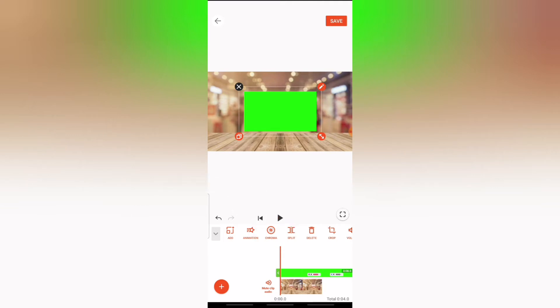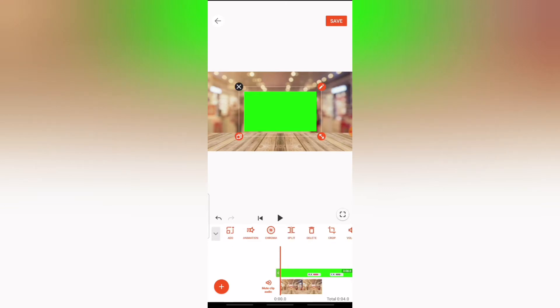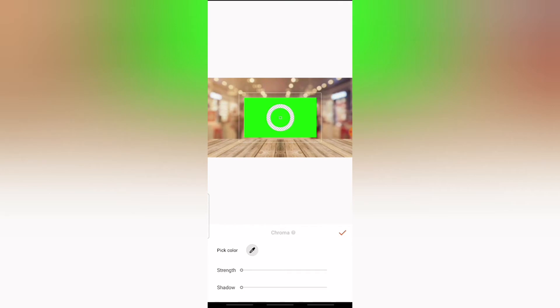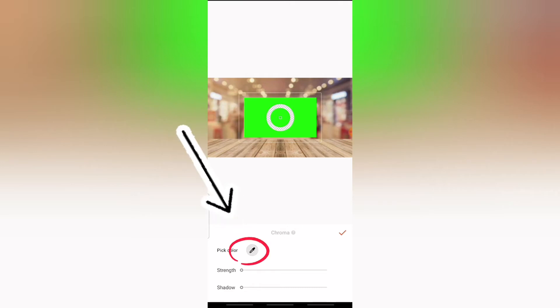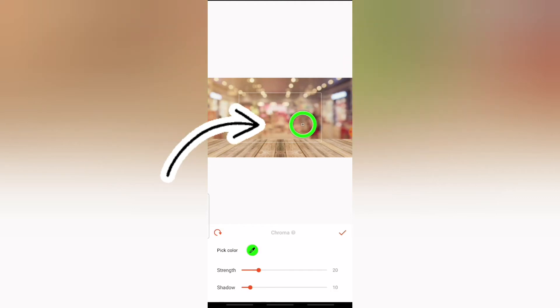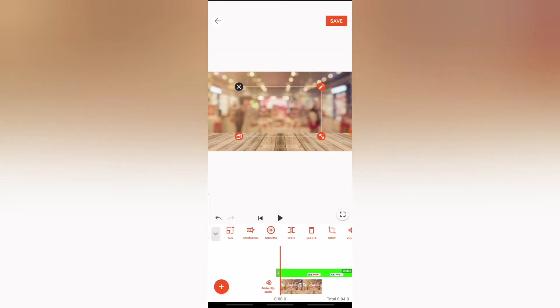If you can't find the Chroma option, make sure you have the exact video you want to remove the background from selected, then choose Chroma. Chroma gives you an option to pick a color — you'll notice a circle color highlighted giving you the option to choose a color. If you don't see it, click on where it says 'Pick Color' on the bottom area and choose the color you want. In this case I chose green, which is the first color. Click on it and play the video.